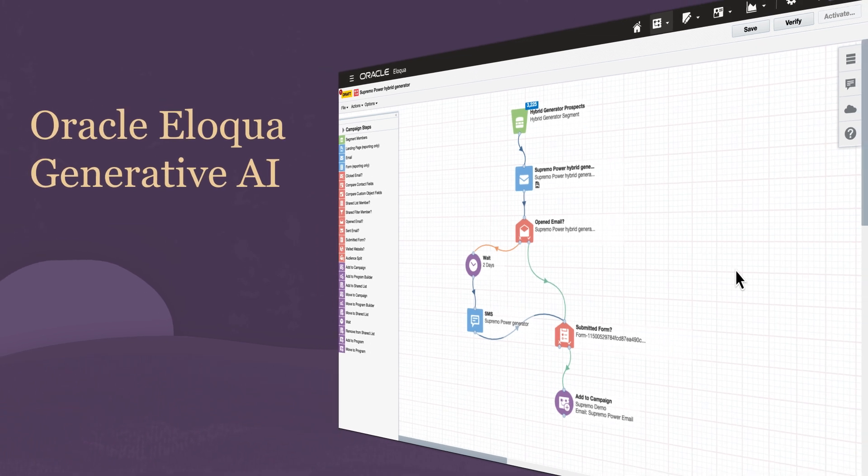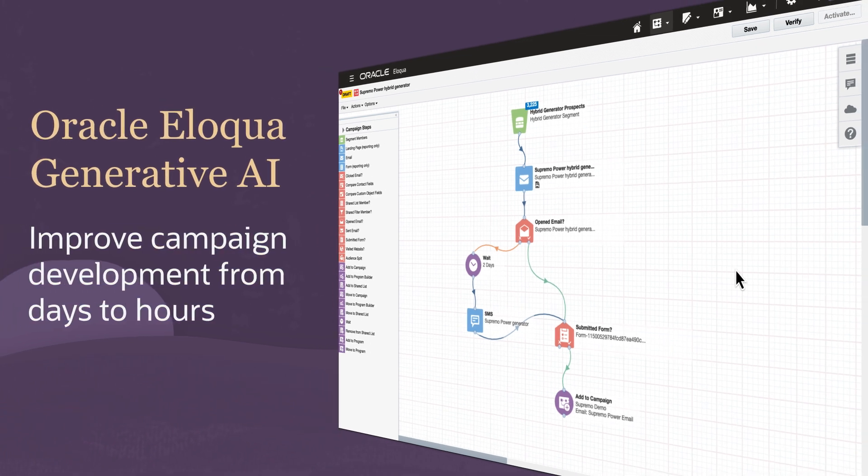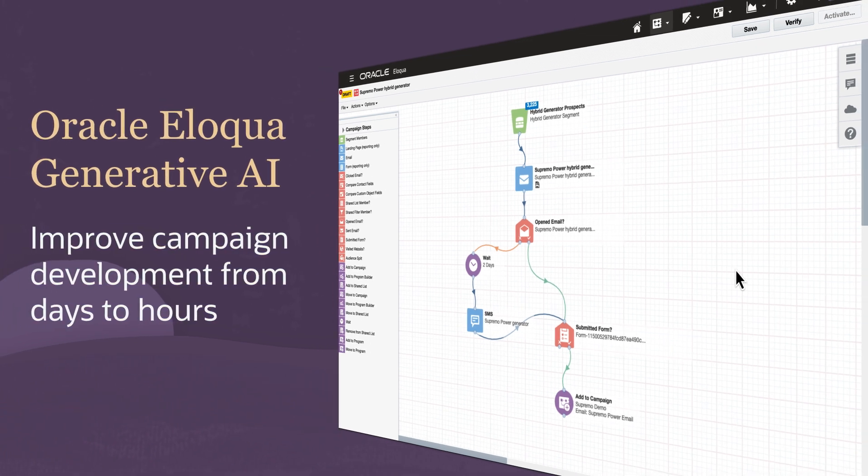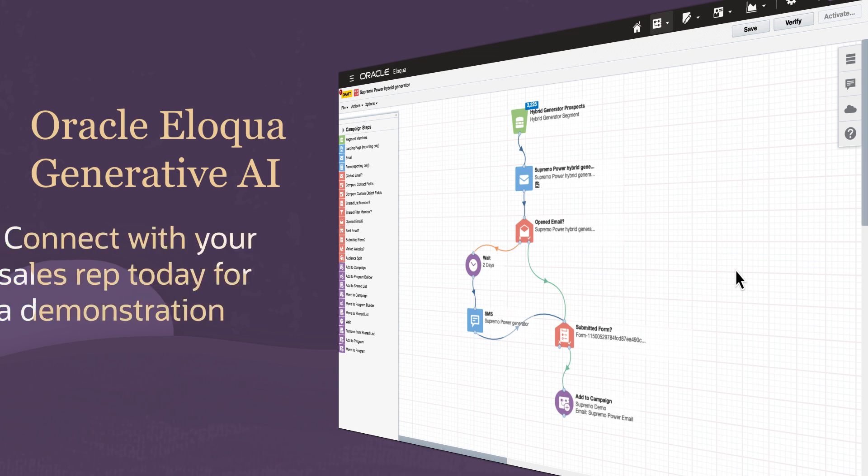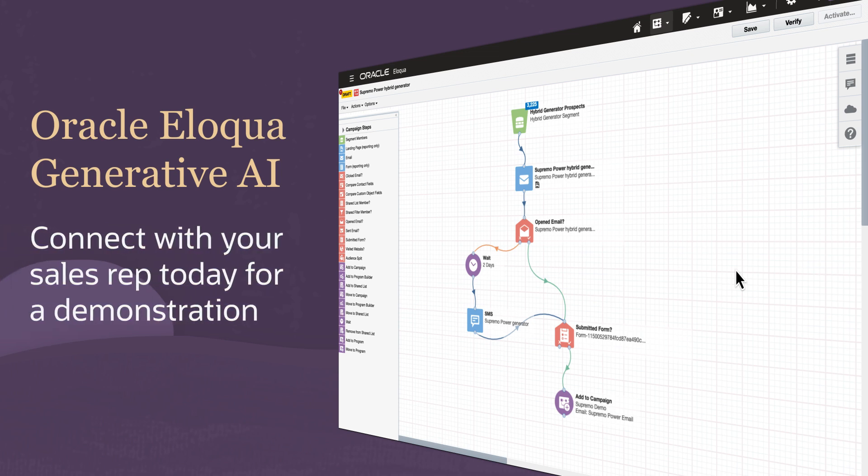With these AI-powered features, you can improve campaign development time from days down to less than a few hours. To see a demo and learn how Oracle Eloqua can streamline your campaign design to execution process, connect with your sales rep today.